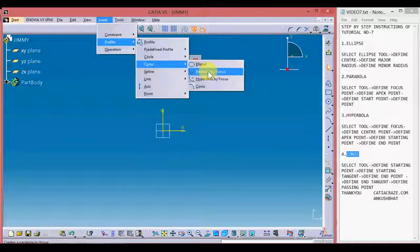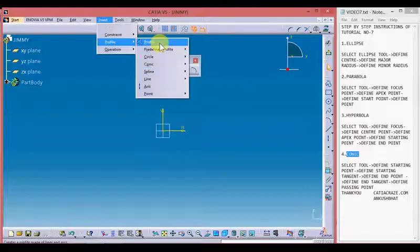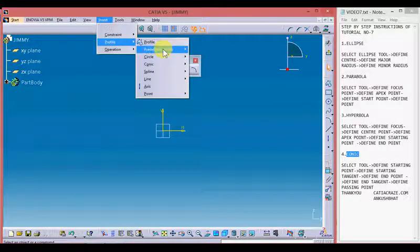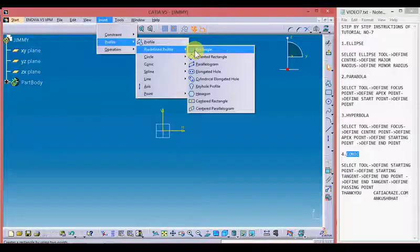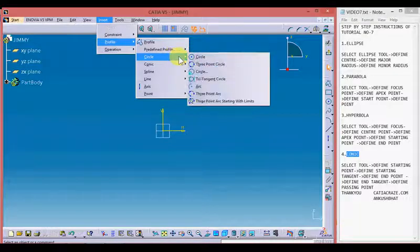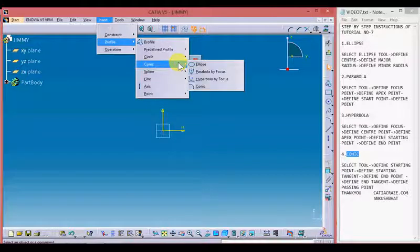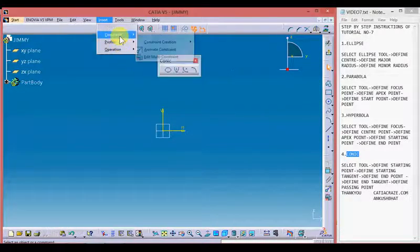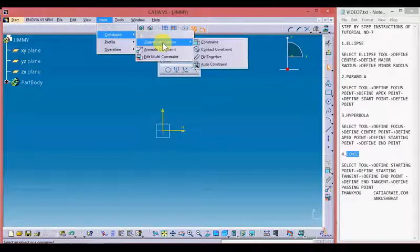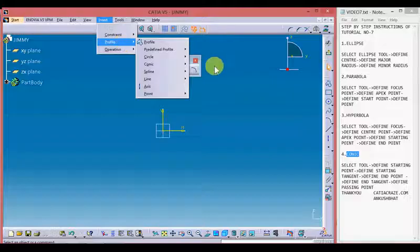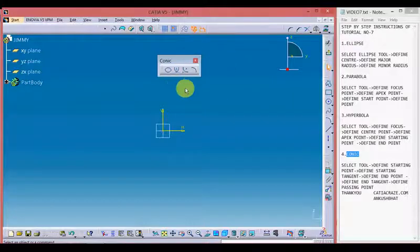We can also access these tools by going to Insert, then Profile, then Conic — where we have ellipse, parabola by focus, hyperbola by focus, and conic. In our last videos we learned about predefined profiles like rectangle, oriented rectangle, and different types of circles. Now in this video we are going to learn about the different types of conic profiles.